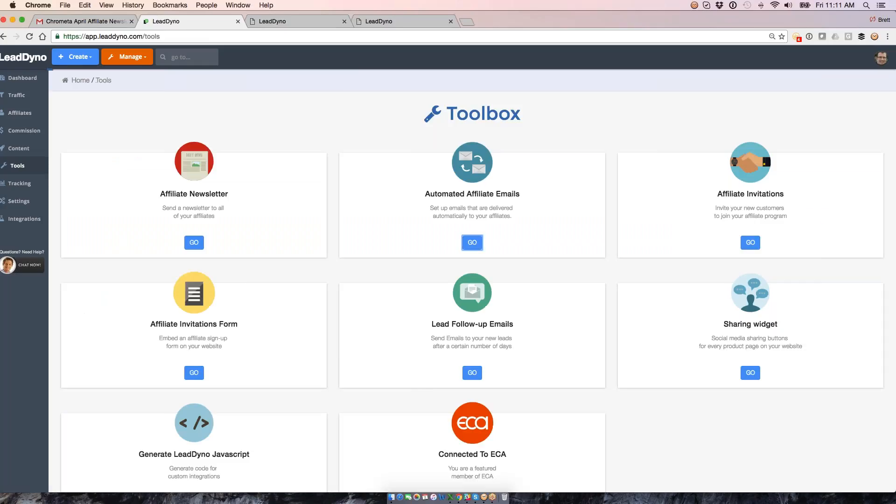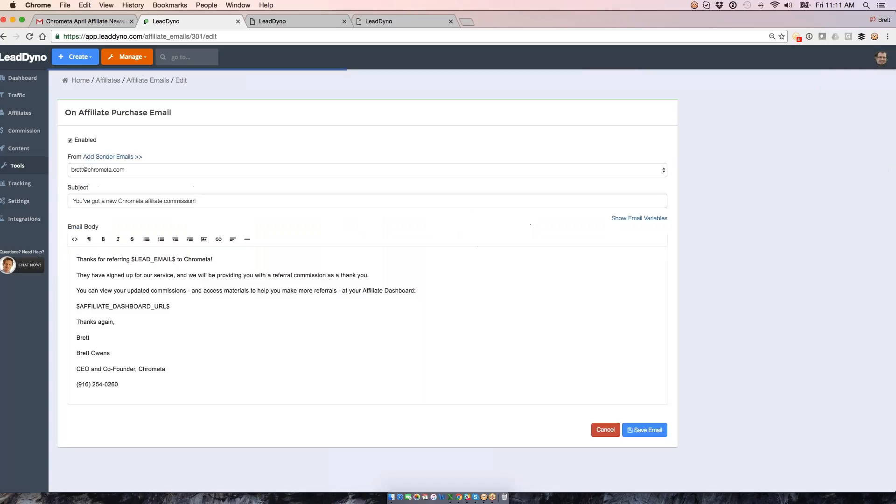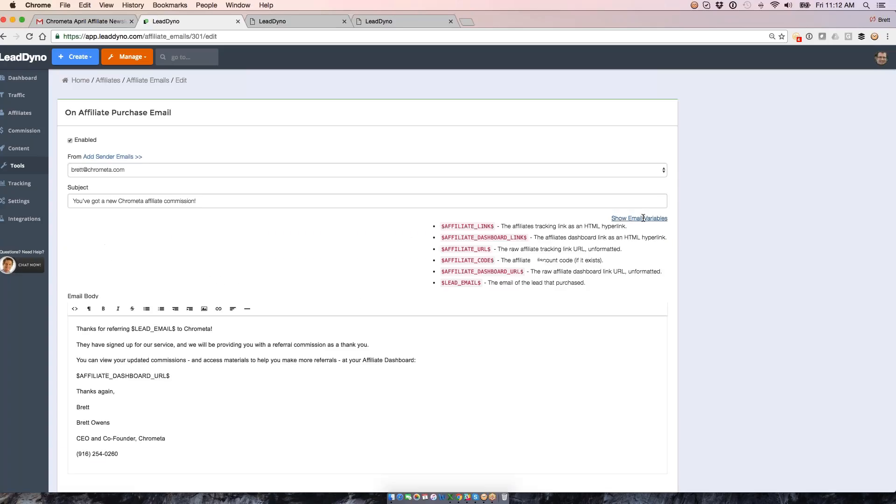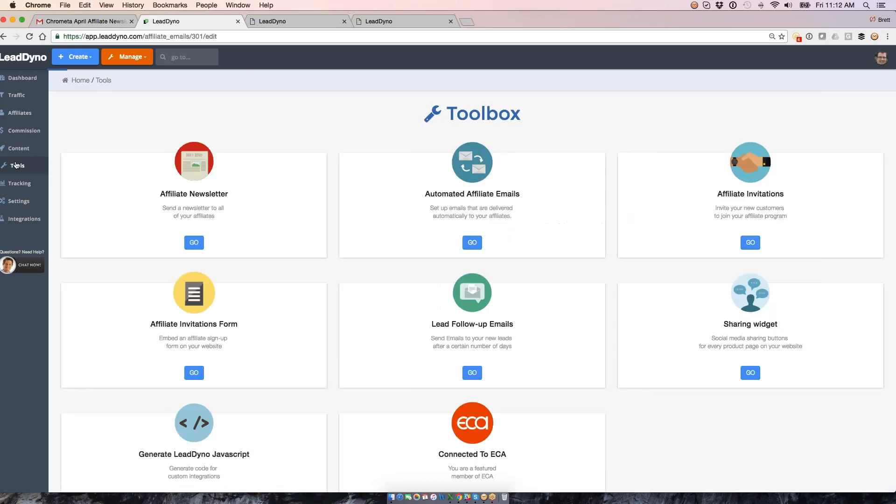We can toss these in the email for them. We can also let them know every time they get credit for a new purchase. Send them an email that looks like this and give them whatever details you want. We've got a template in here if you want to let them know exactly who it was who bought as a result of the referral. You can do that.